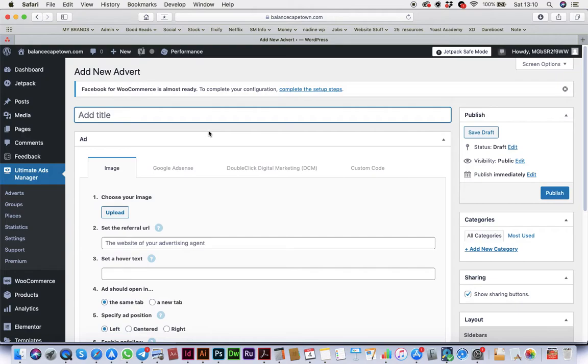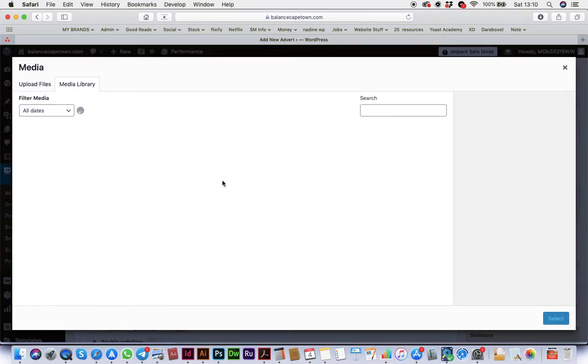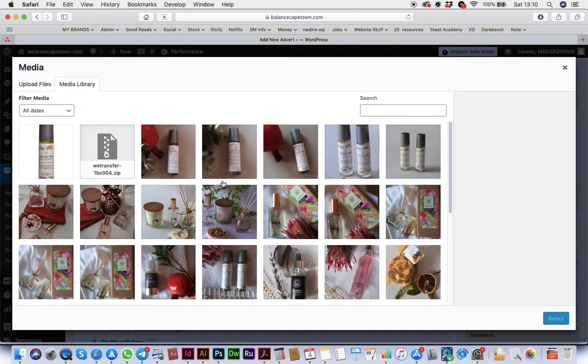You've got to name it - say, Banner Special, whatever. Then you've got to upload your picture.